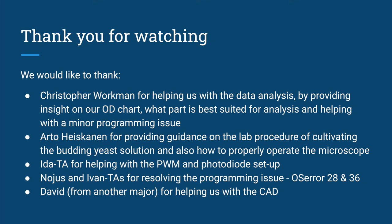We would also like to thank Arto Heiskanen for providing guidance on the lab procedure of cultivating the budding yeast solution, and also how to properly operate the microscope. We would also like to thank Ida the TA for helping with the PWM and photodiode setup.